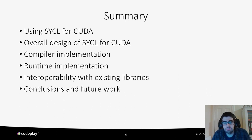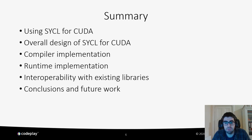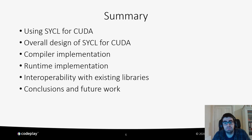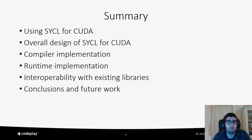In this presentation we are going to first talk about how to use SYCL for CUDA — where you can get it, how to install it, and how to run your SYCL application. Then we'll give an overall design view of how SYCL for CUDA works with the SYCL specification. We'll get into details with compiler and runtime implementations and the different LLVM passes and PI plugins we have written. Then we'll move on to interoperability with existing libraries, and finally look at conclusions and future work.